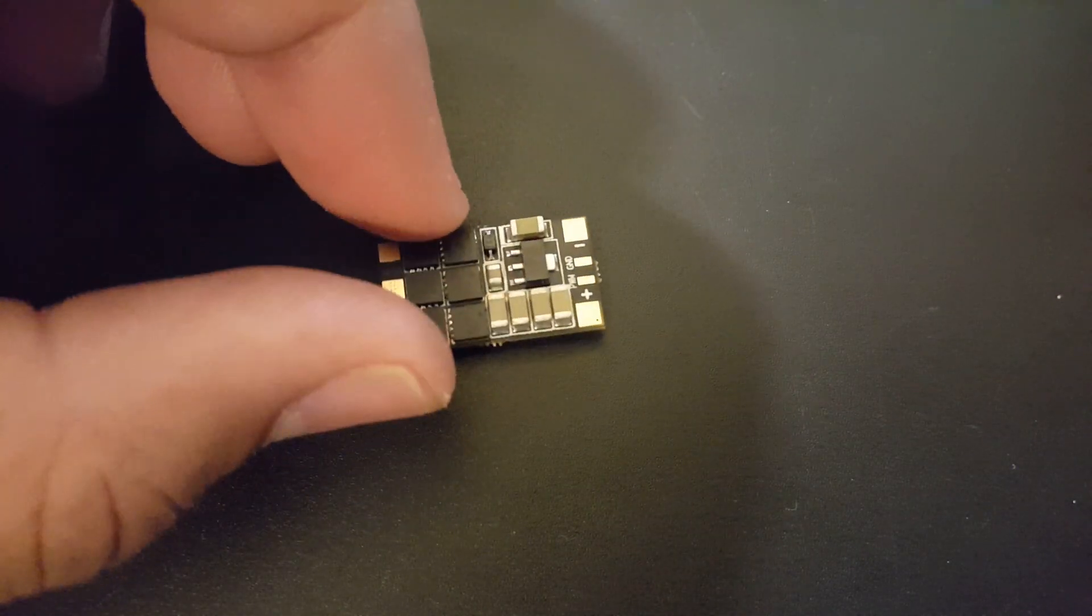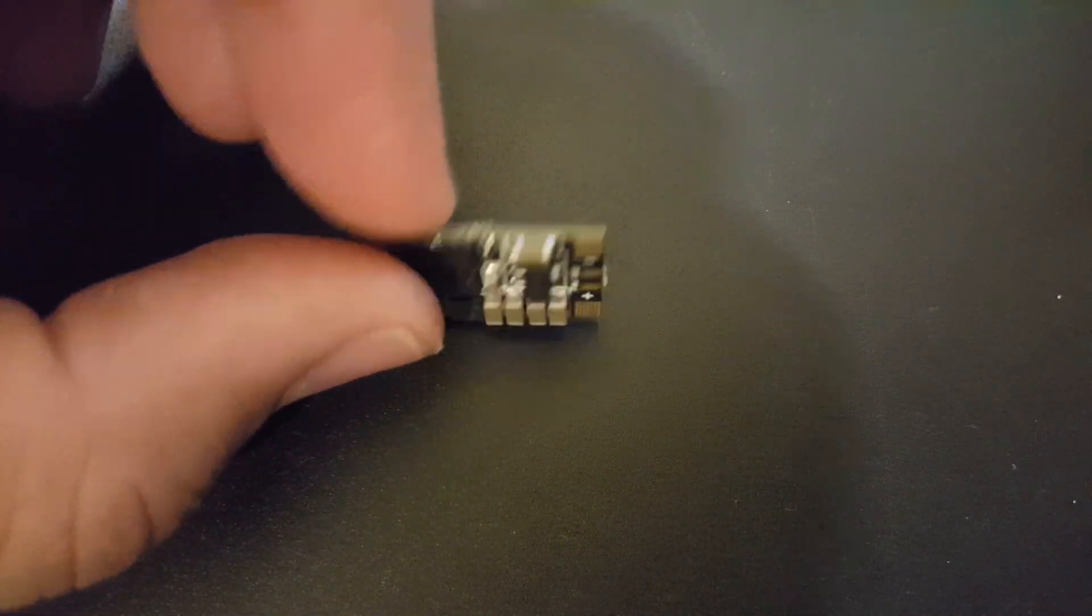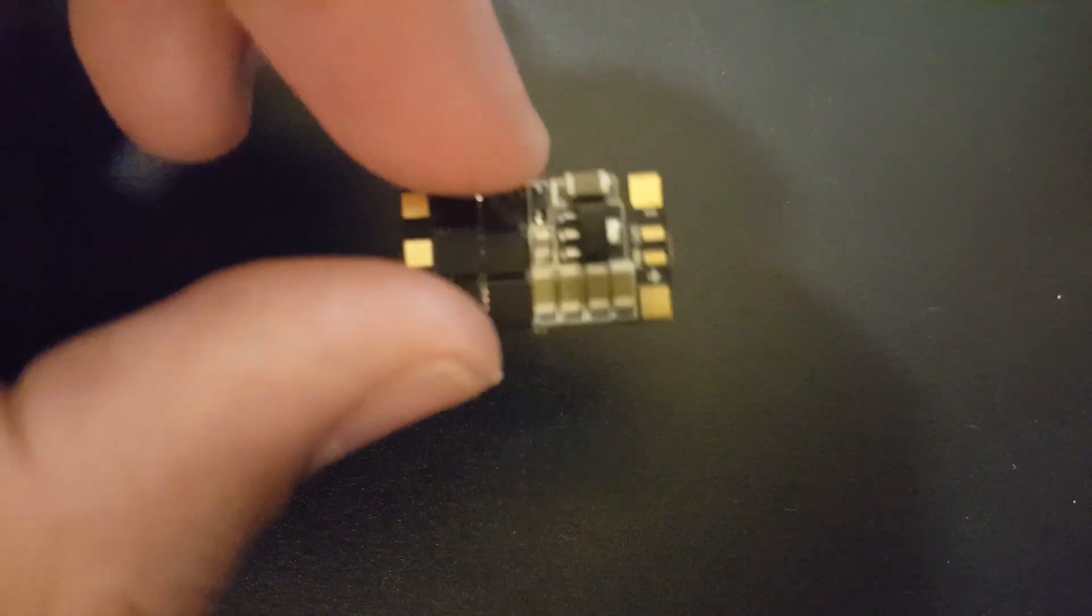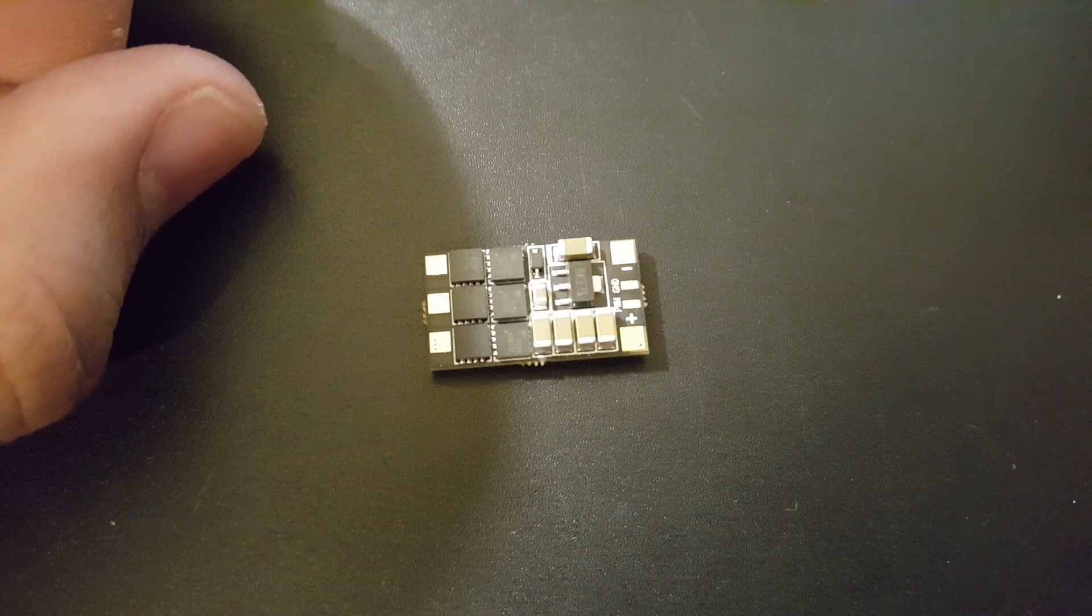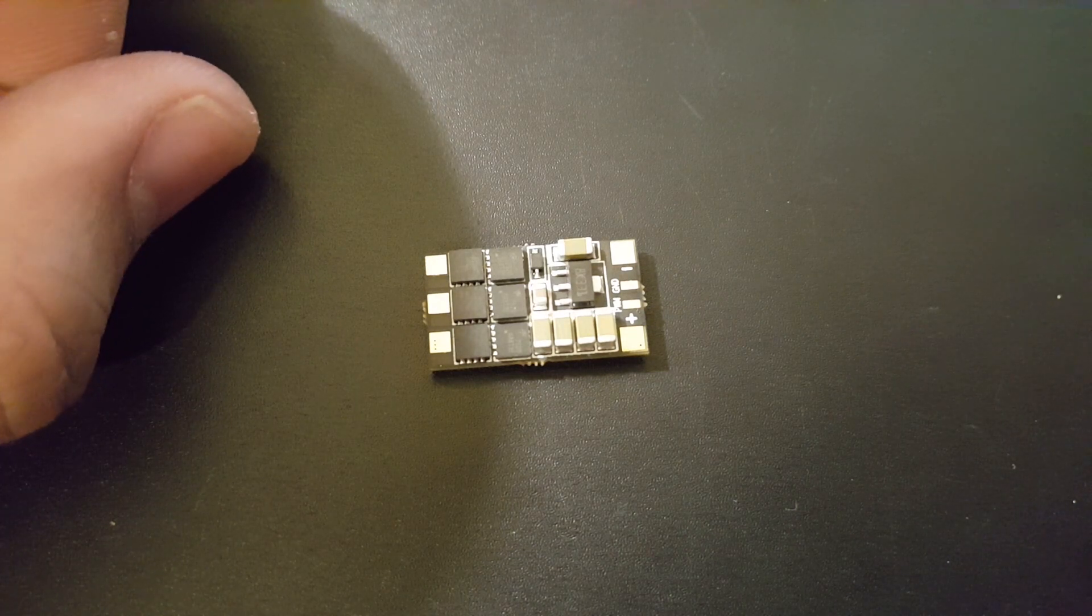Airbot never failed us before so hopefully they don't fail us here. So enough talking, let's get started.